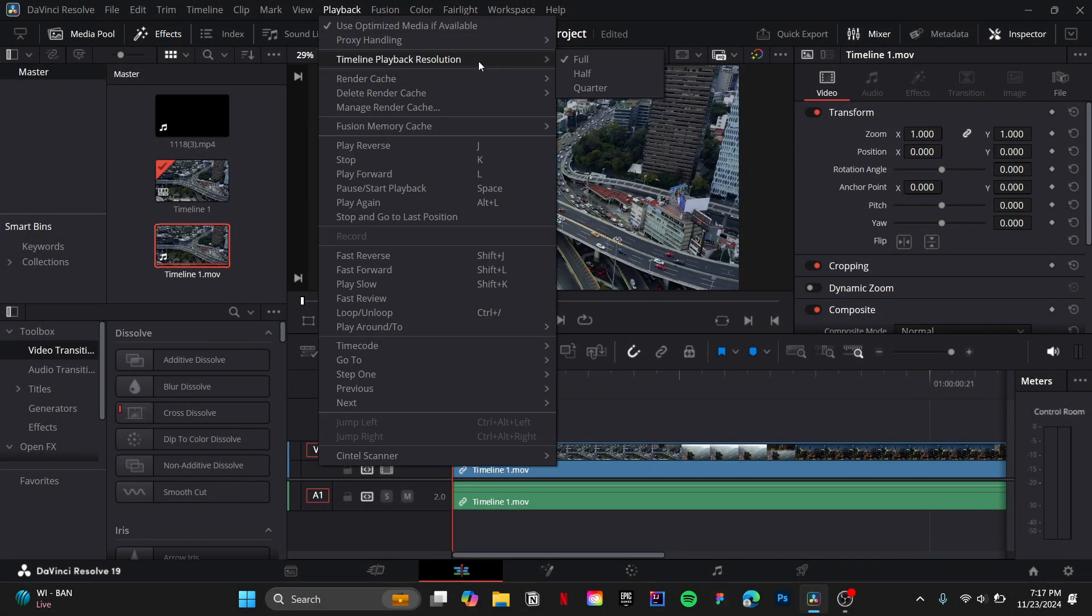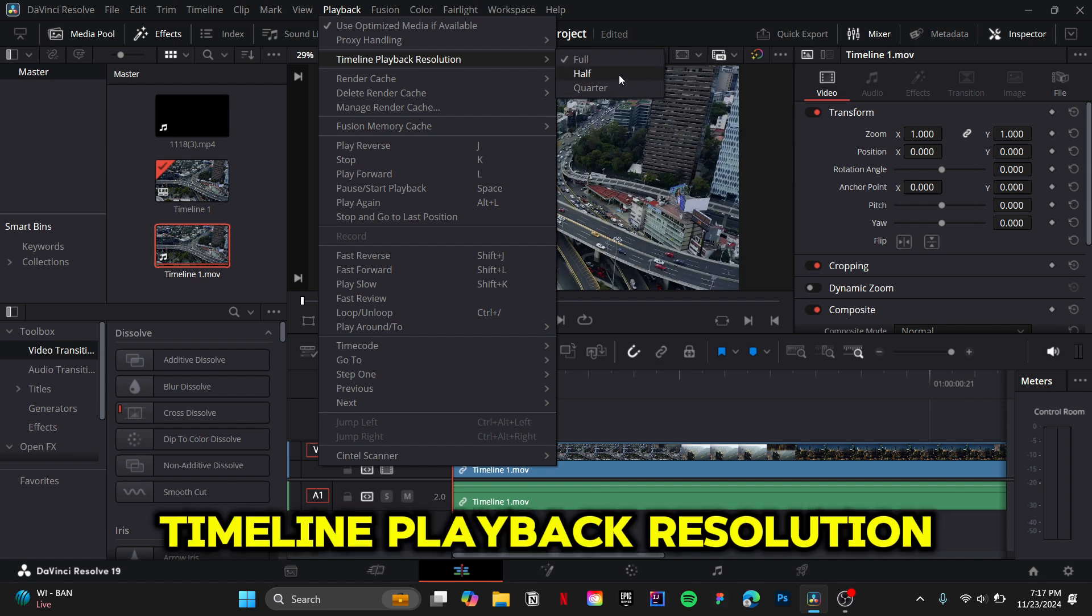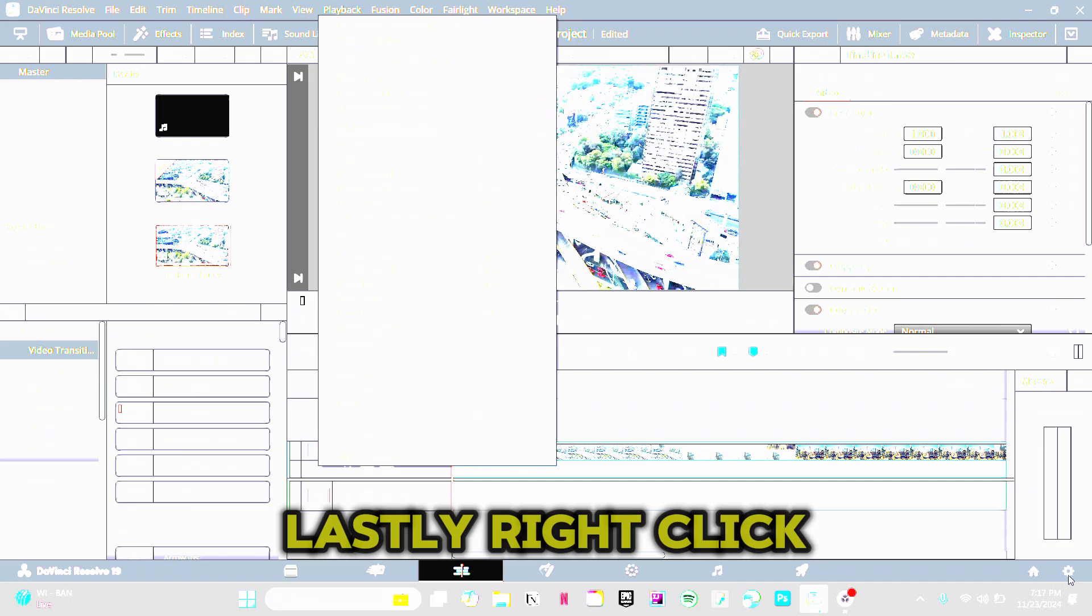Second method: navigate to Playback, then select Timeline Playback Resolution, then select the Half or Quarter option.